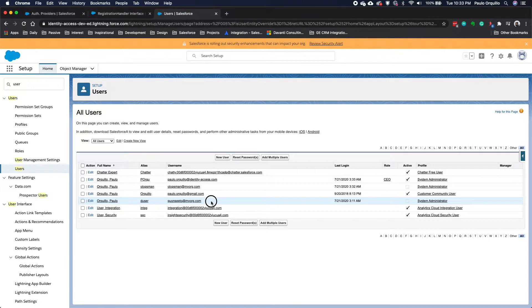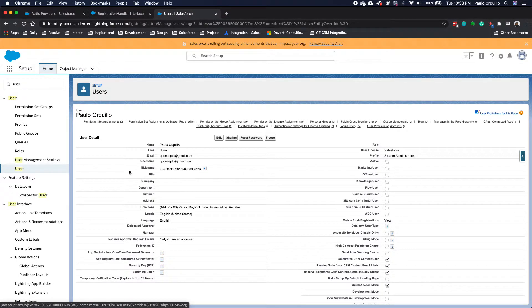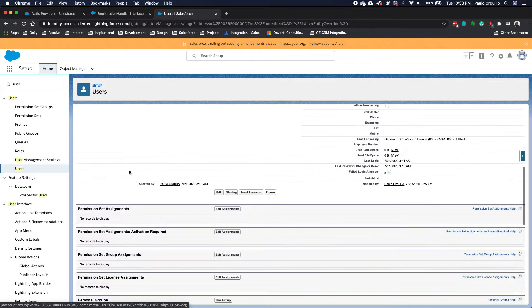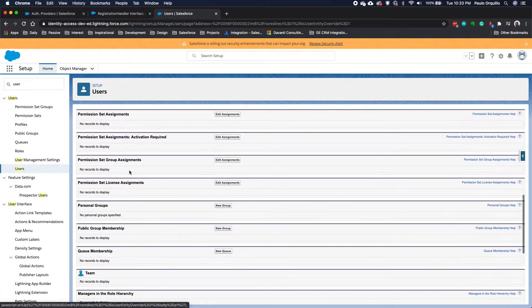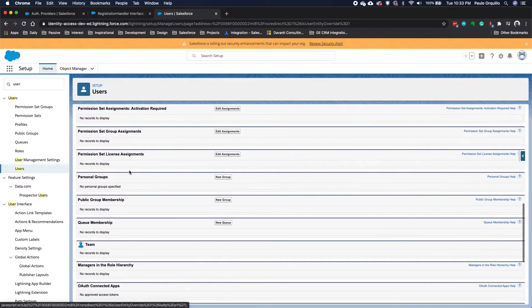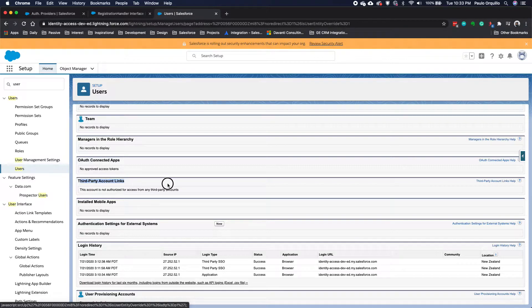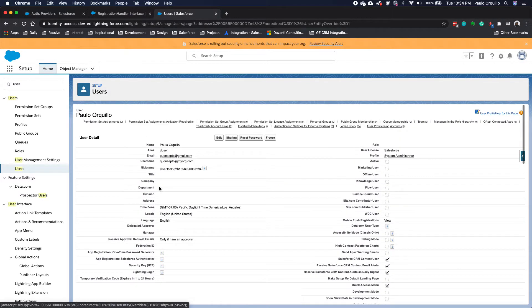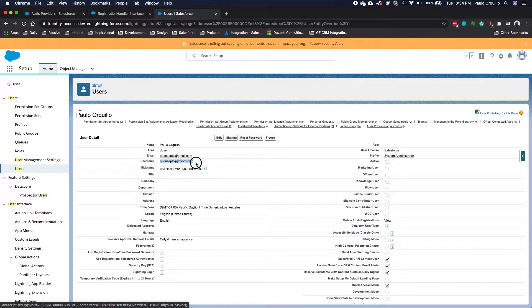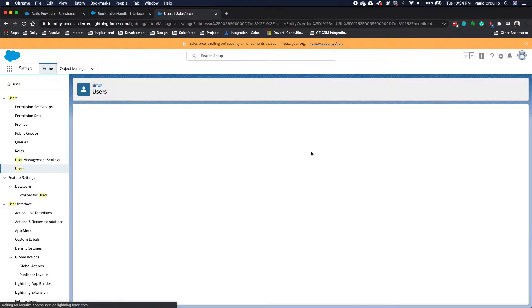I'm going to activate back this account that I just recently created. If I quickly open this, you would see there's no third-party link account here. This has not been set up for SSO. Username is concepto@myorg.com. Let me activate this so I can use it.